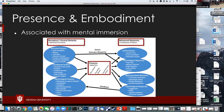The next step of that conversation is this notion of presence and embodiment. In this chart, presence — also called 'being there' — is in the middle. On the left side are things that contribute to making you feel like you're in that space: technical factors like display type and resolution, contextual factors about what you're doing in the world, and psychological factors like whether you're willing to suspend your disbelief.